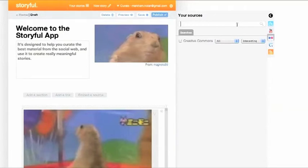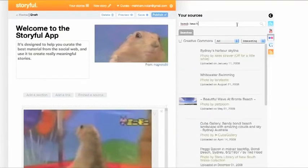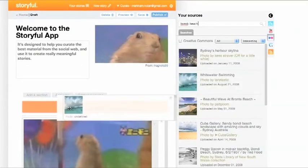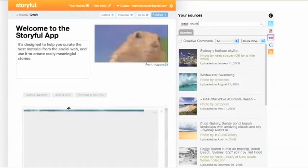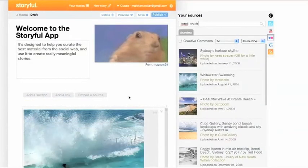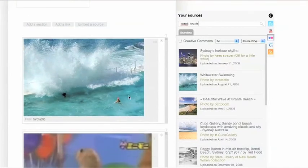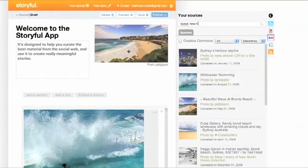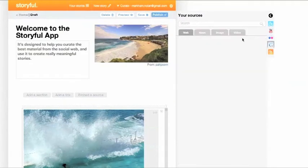Sourcing pictures is a breeze — just select Flickr on the right and begin searching. Again, it's drag and drop. You can replace your lead image at any time by just dragging a new photo or video into the top slot. This is the image that will appear on the community page and define your story, so choose carefully.